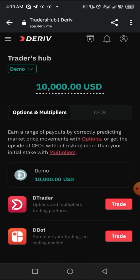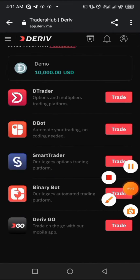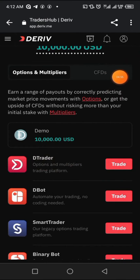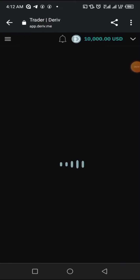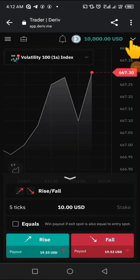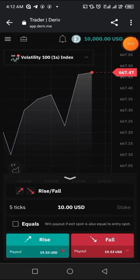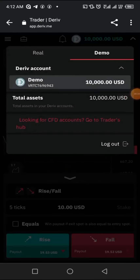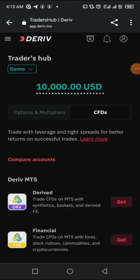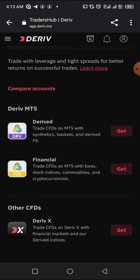The next step is to link it to our MT5 so we can start trading. On the Deriv website, go to dtrader and click on 'Trade.' Once there, click on the dropdown menu showing your ten thousand dollar balance. That will bring down more options. Look for the option that says 'CFD account' and click on it.